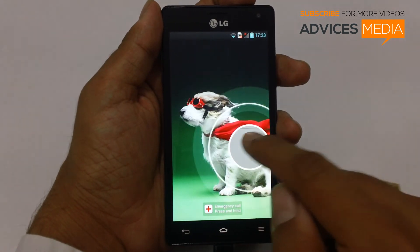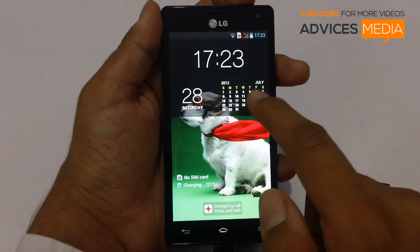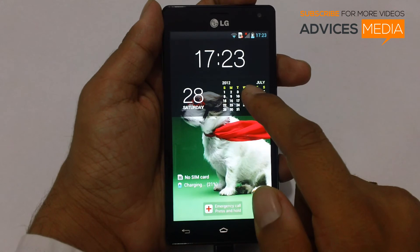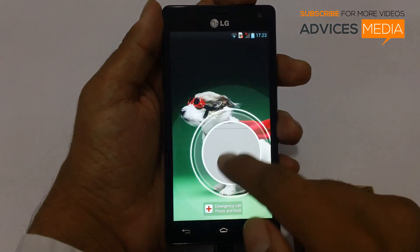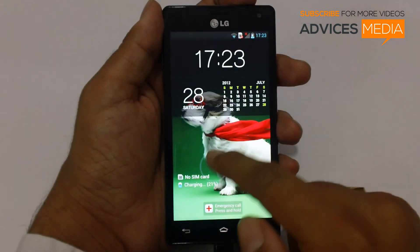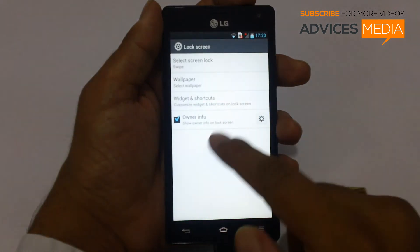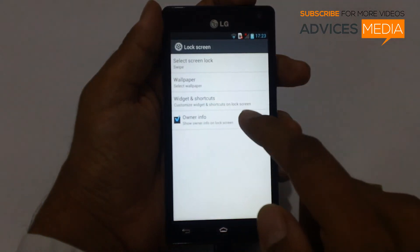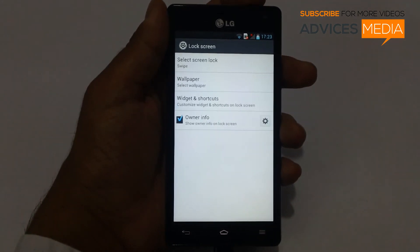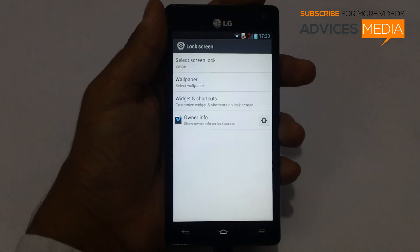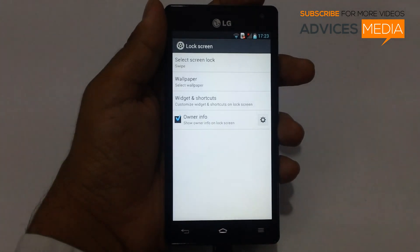The new wallpaper is installed, the calendar is displayed, and the swipe to unlock feature is working. So this is how you can customize the lock screen on your LG Optimus 4X HD smartphone.